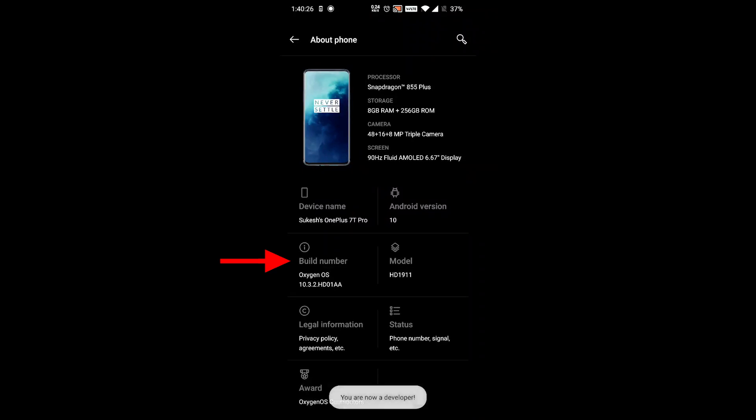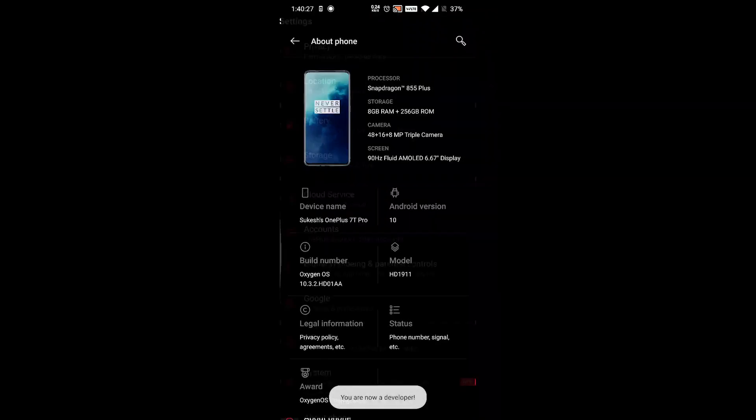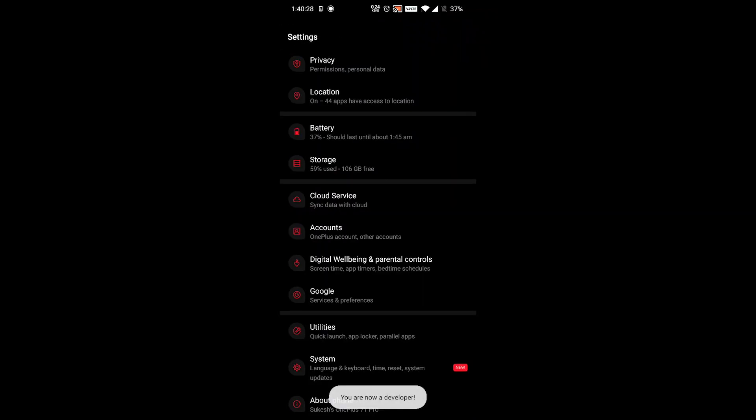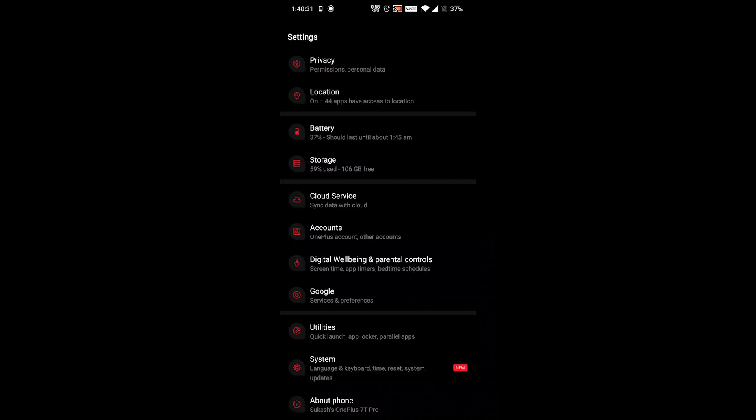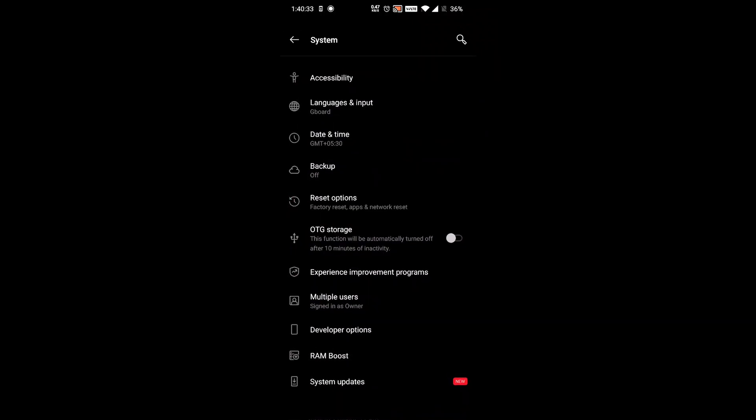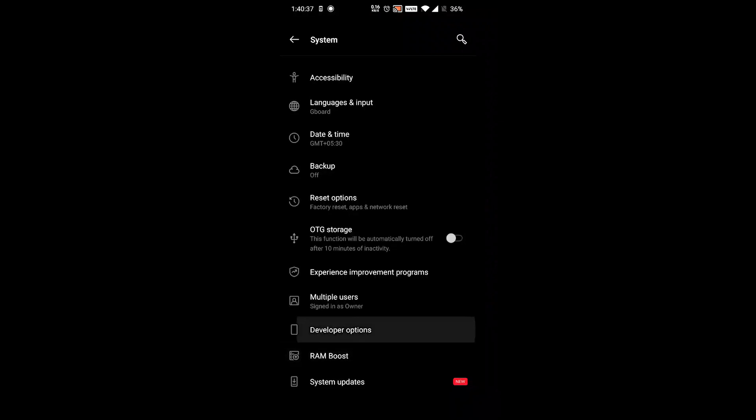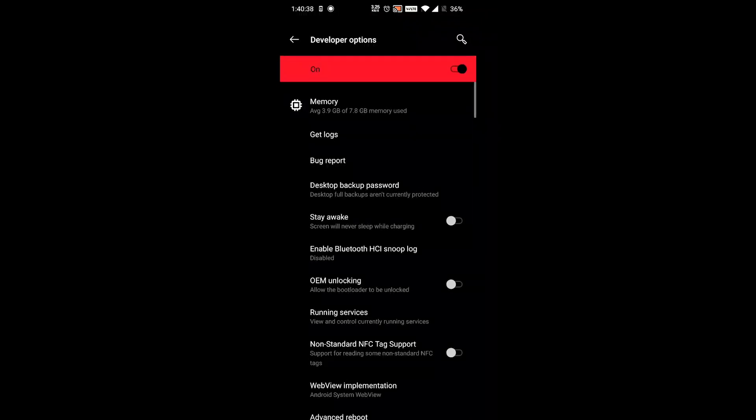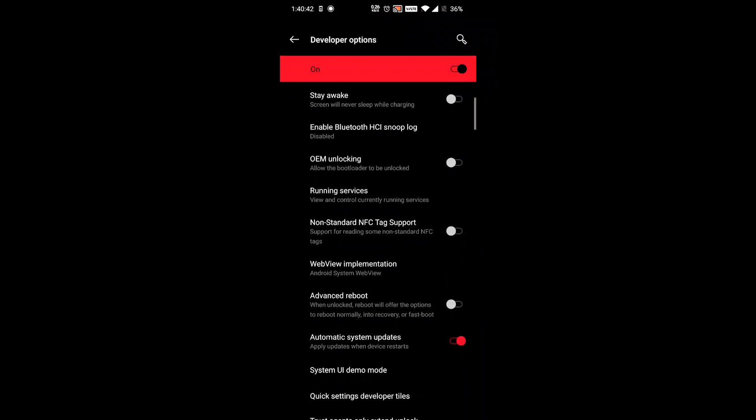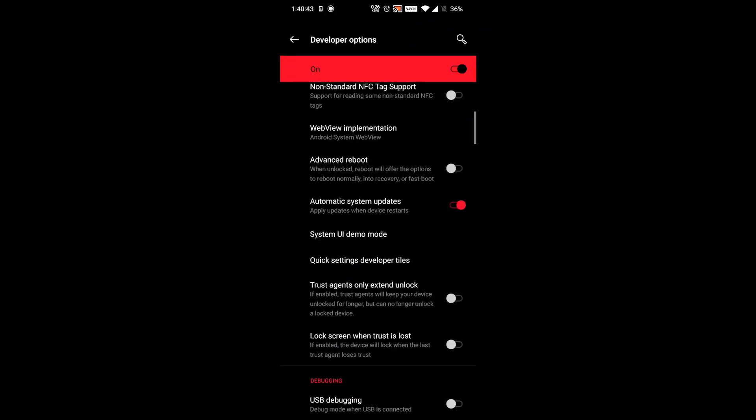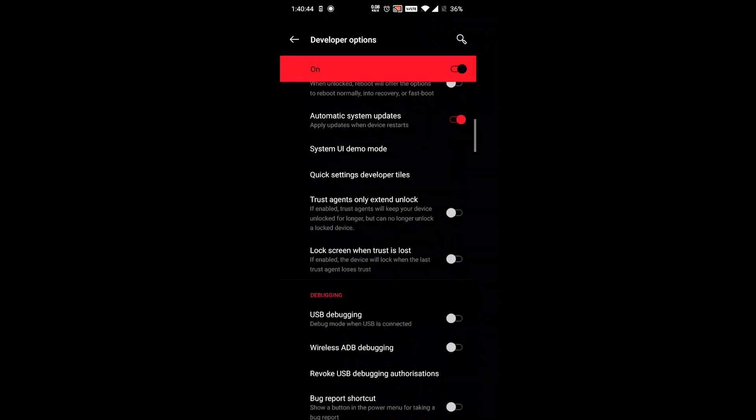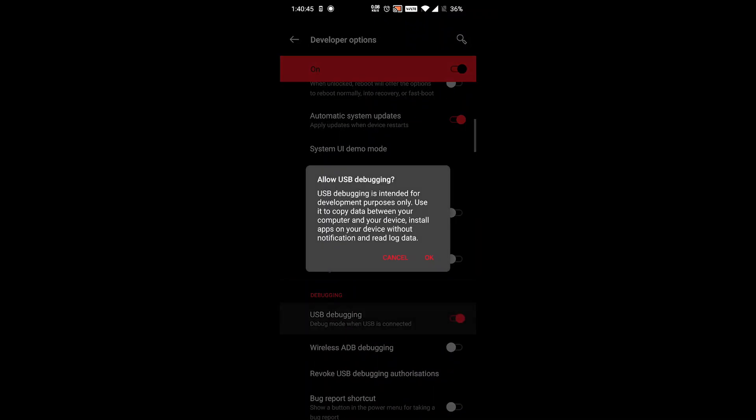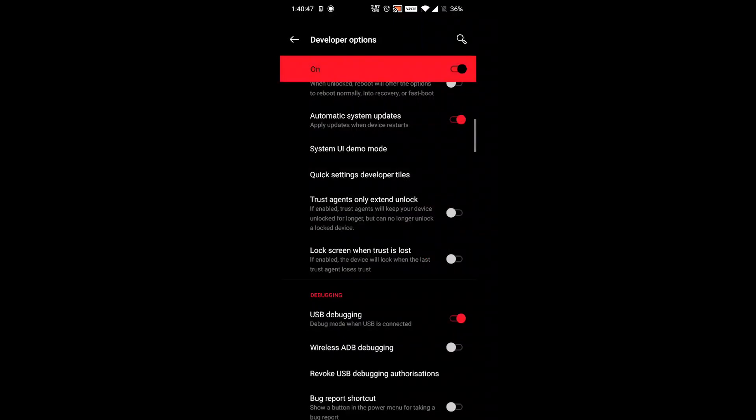Just visit the Settings menu and then About Phone. Here you will find an option called Build Number. So tap on the Build Number seven times, which will enable Developer Options in the Settings menu. Then in the Developer Options, you can scroll back to an option called USB Debugging and simply turn that on.